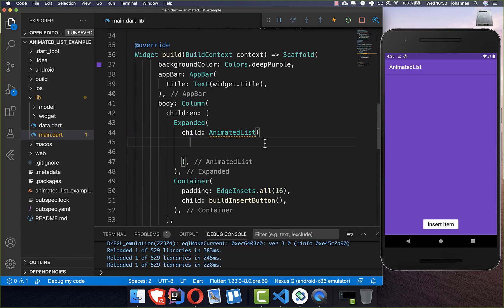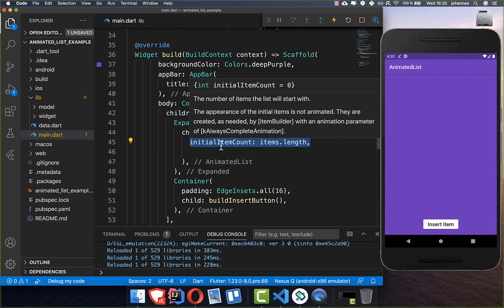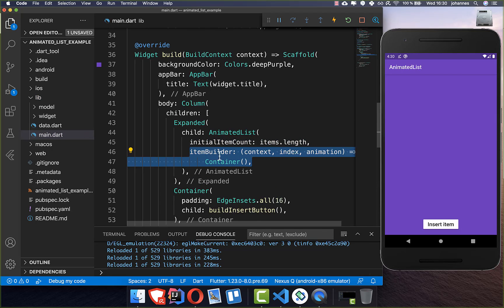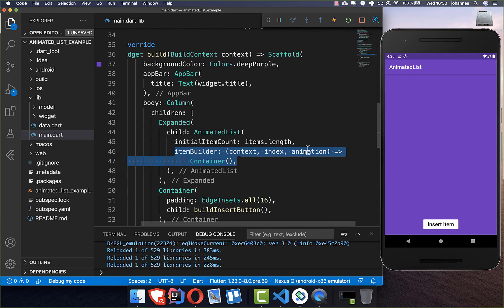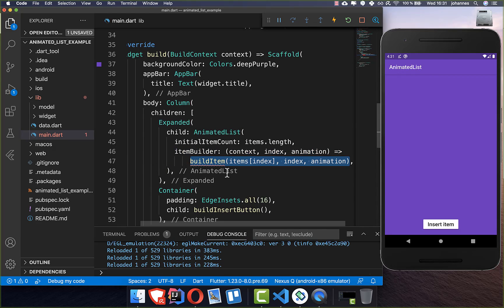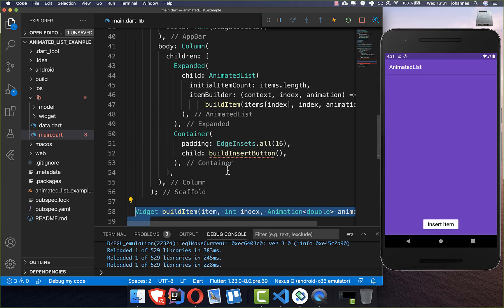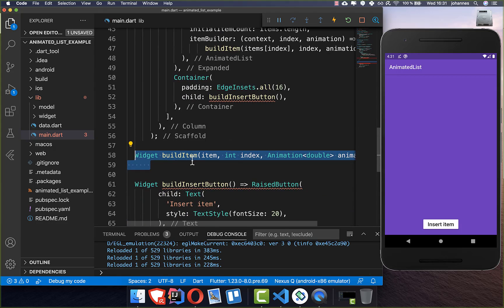So we create an AnimatedList and then we need to set here our initial item count — the item count which we have at the beginning of our animated list and which later needs to get updated. Then we also add this item builder inside, where we get some parameters from the item builder. Instead of the container we want to add our item, so let's create a new method called build item with all the parameters and our individual item which we want to build inside.